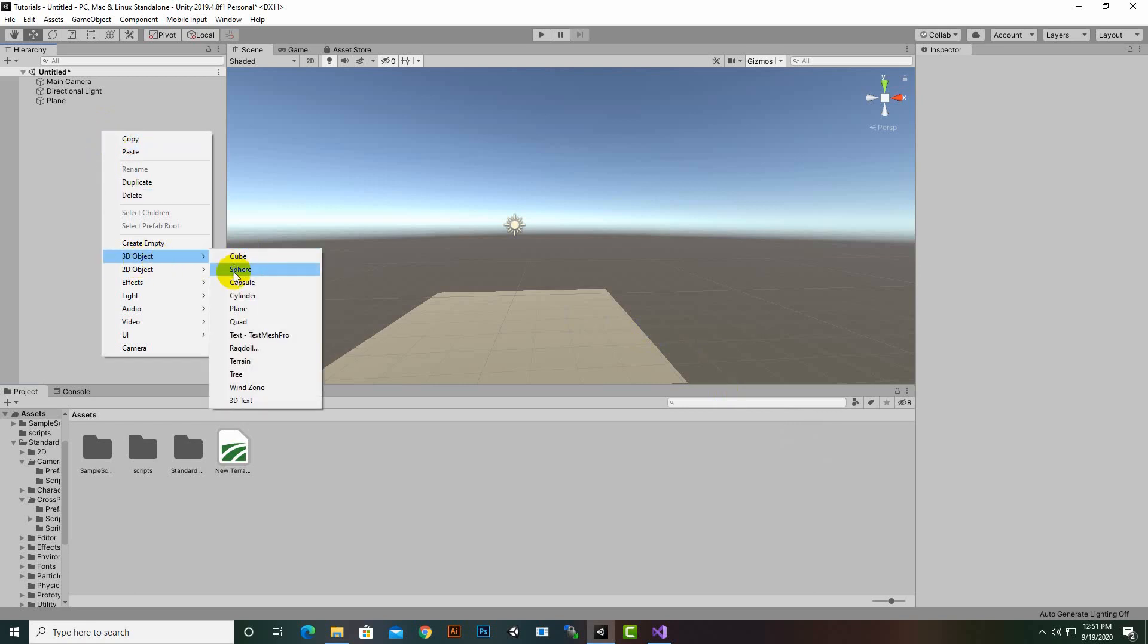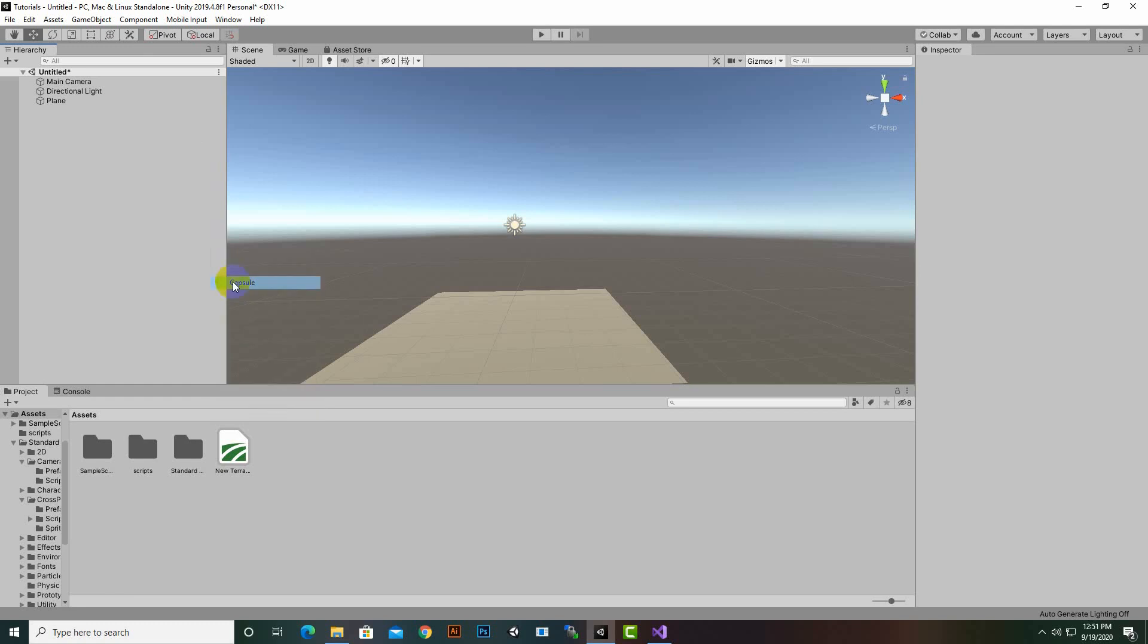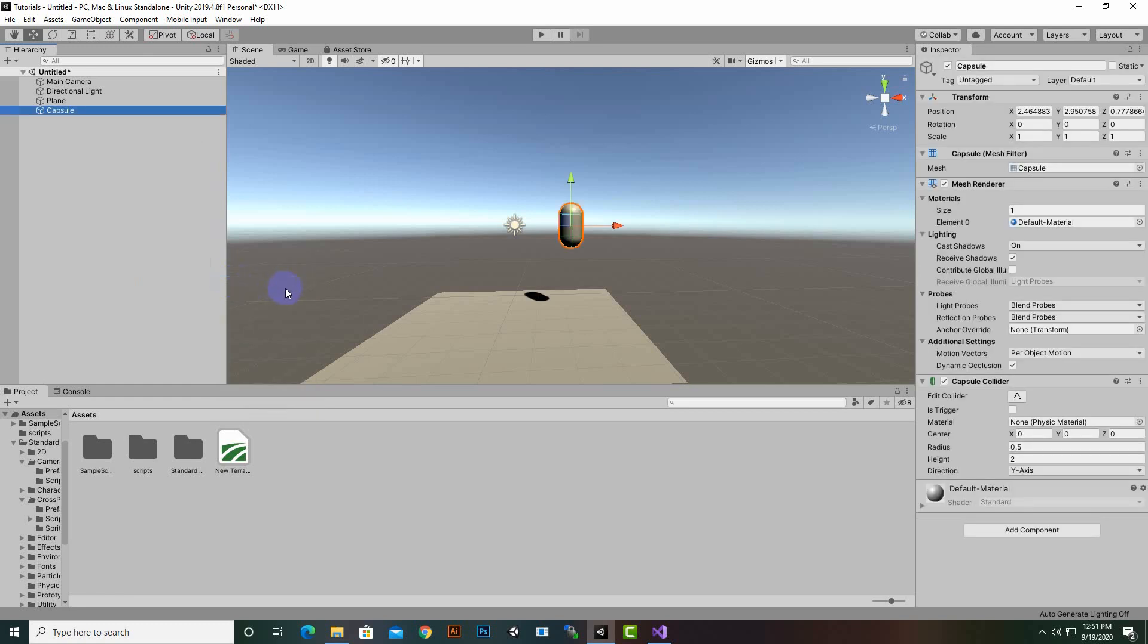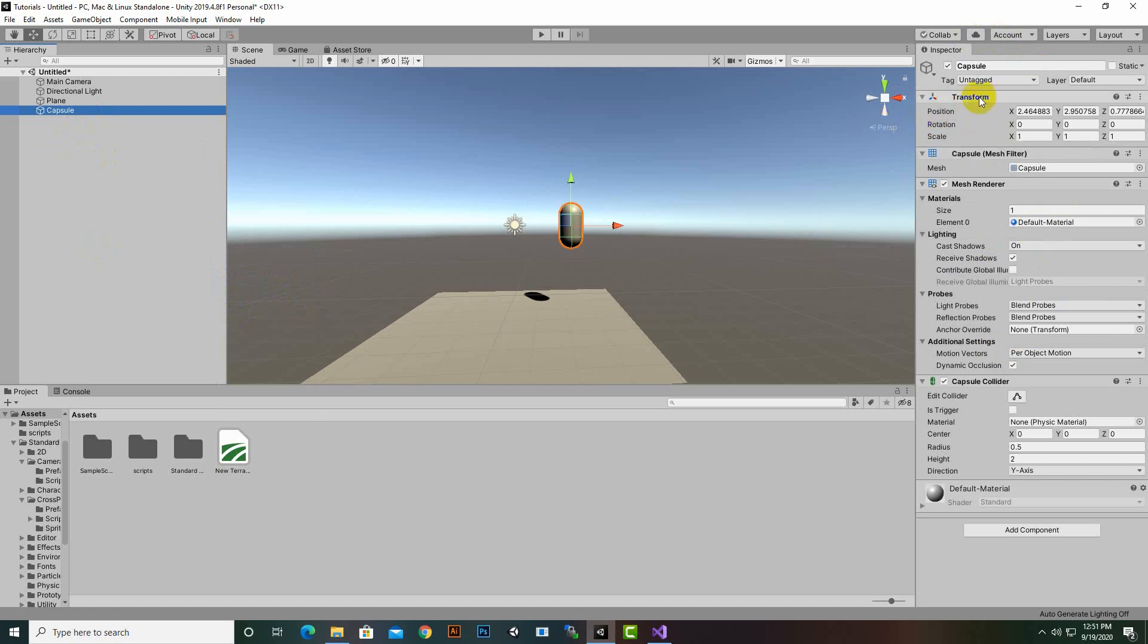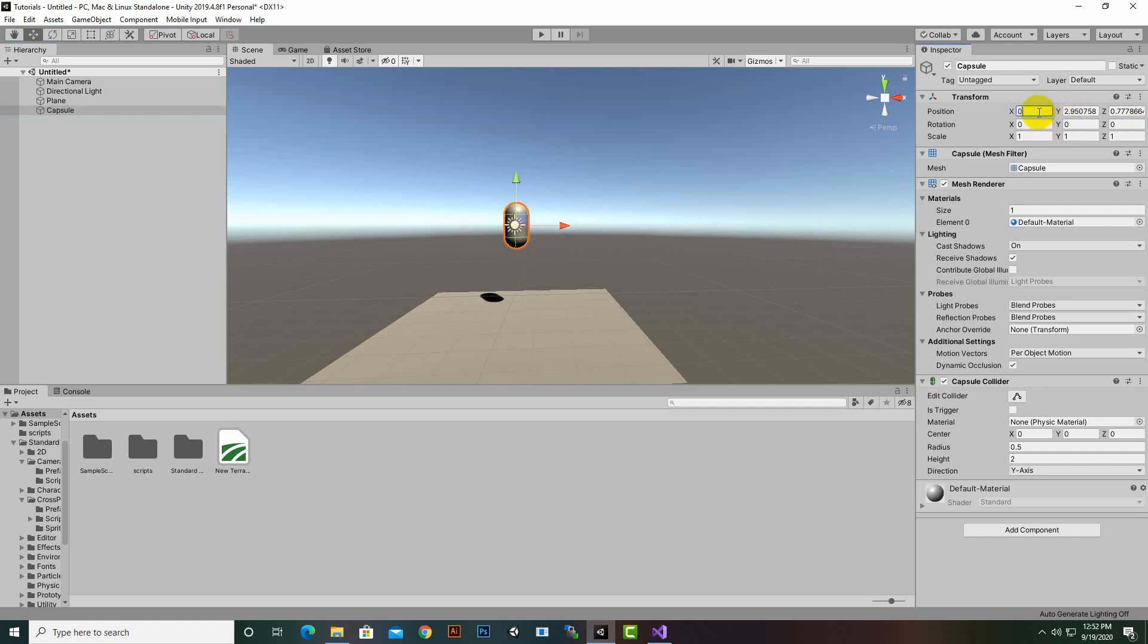Now you can see various properties of this capsule here. The first property is Transform. In this component we have three sub-components: position, rotation, and scale. You can see the position is not 0, 0, 0. If we make it 0, 0, 0, you can see now the position of this capsule is different. We want that whenever we play the game, the position of this capsule should be 0, 0, 0.